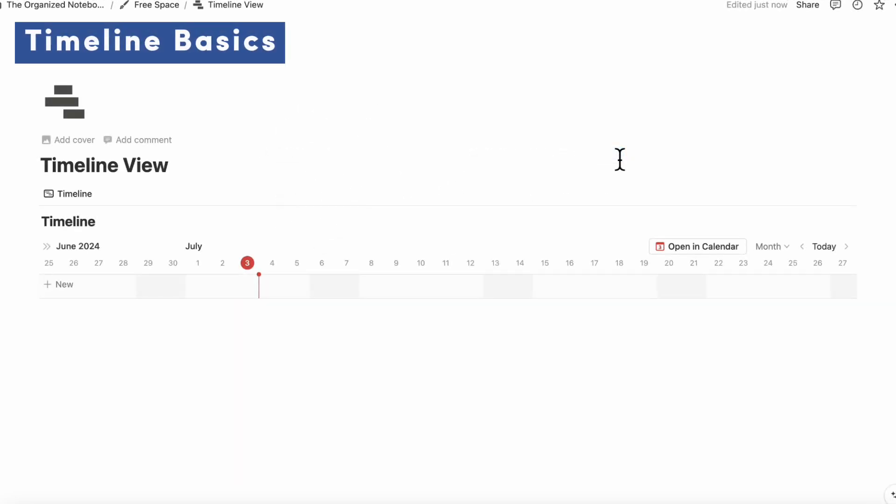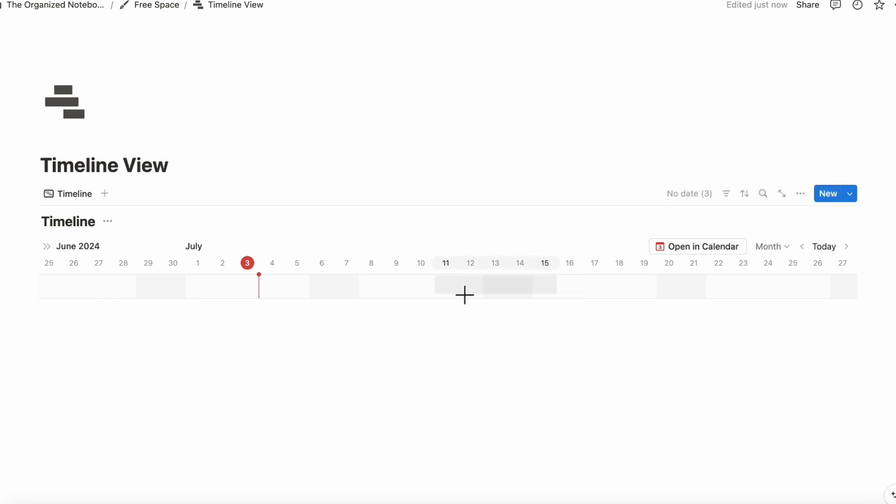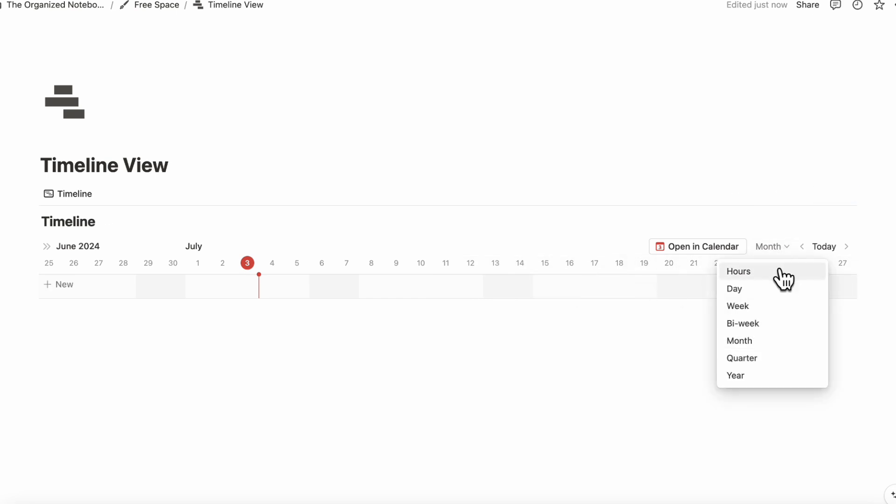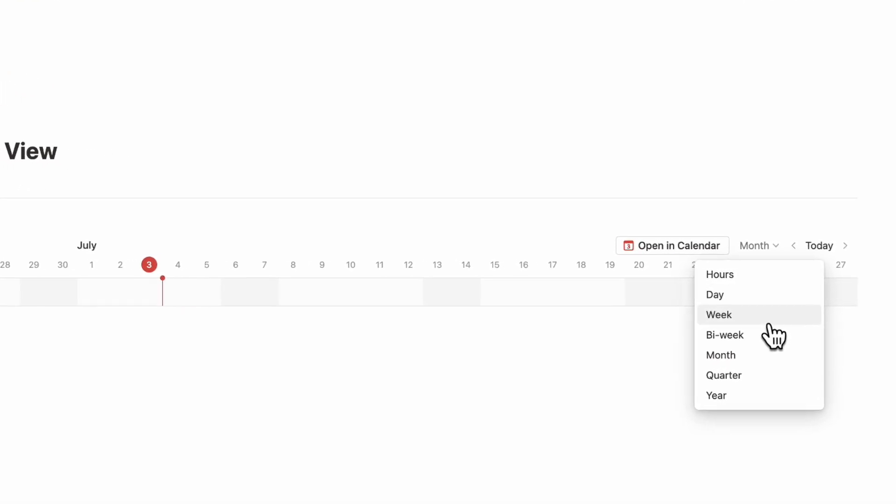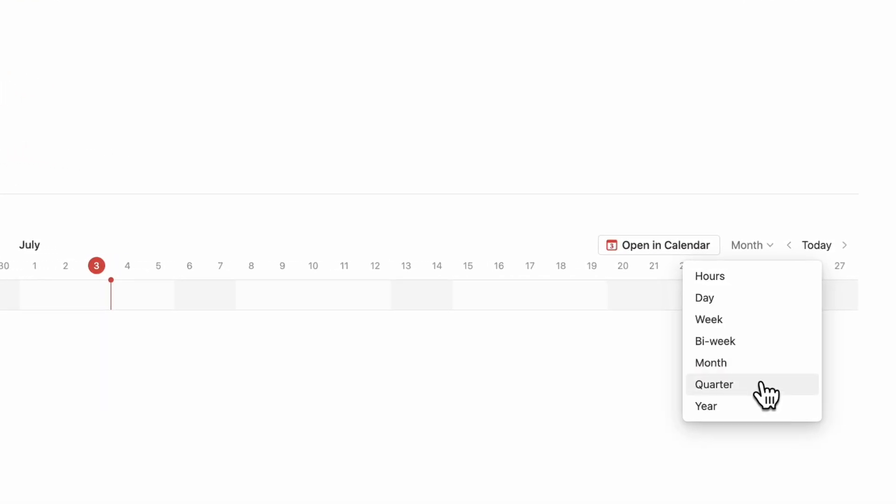The first thing we wanted to show you is how to navigate a timeline view database. When you have a timeline view, you can change the way that your timeline looks using this here. You can see it in hours, day, week, bi-week, month, quarter, and year.